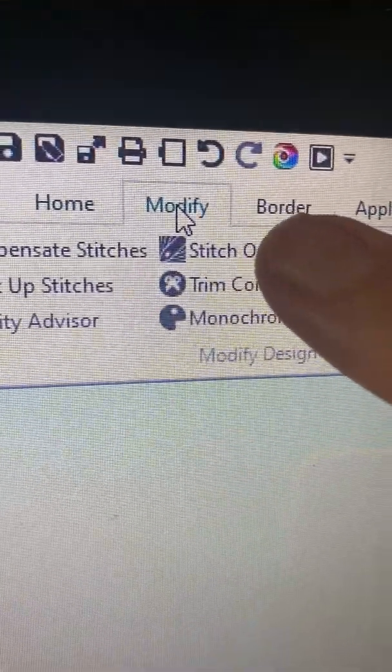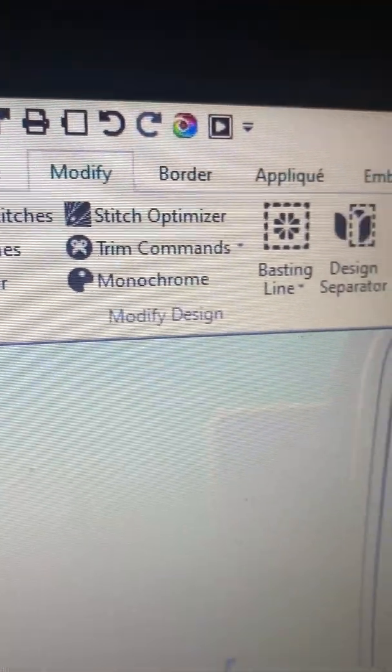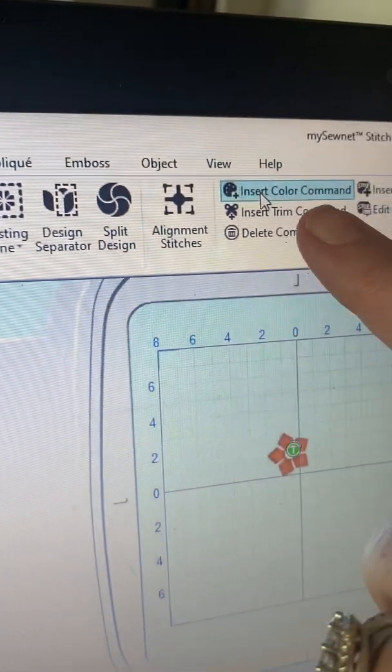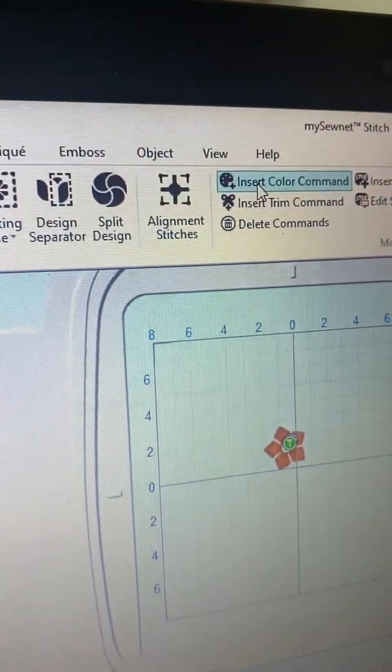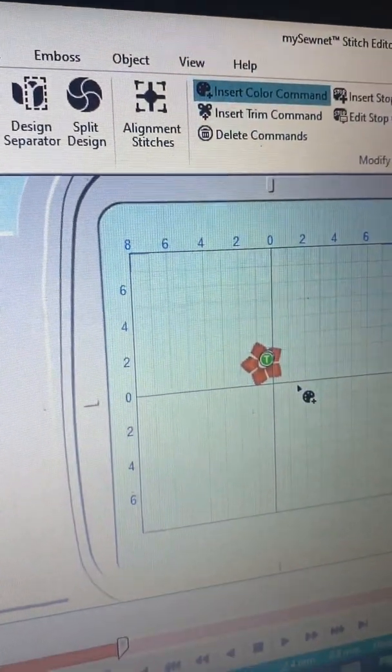I'm going to come up here to Modify, so the Modify is up here, and I'm going to insert a color command - click. So now I'm going to come back to where that other flower started and I'm just going to click and it's going to open up my color menu.